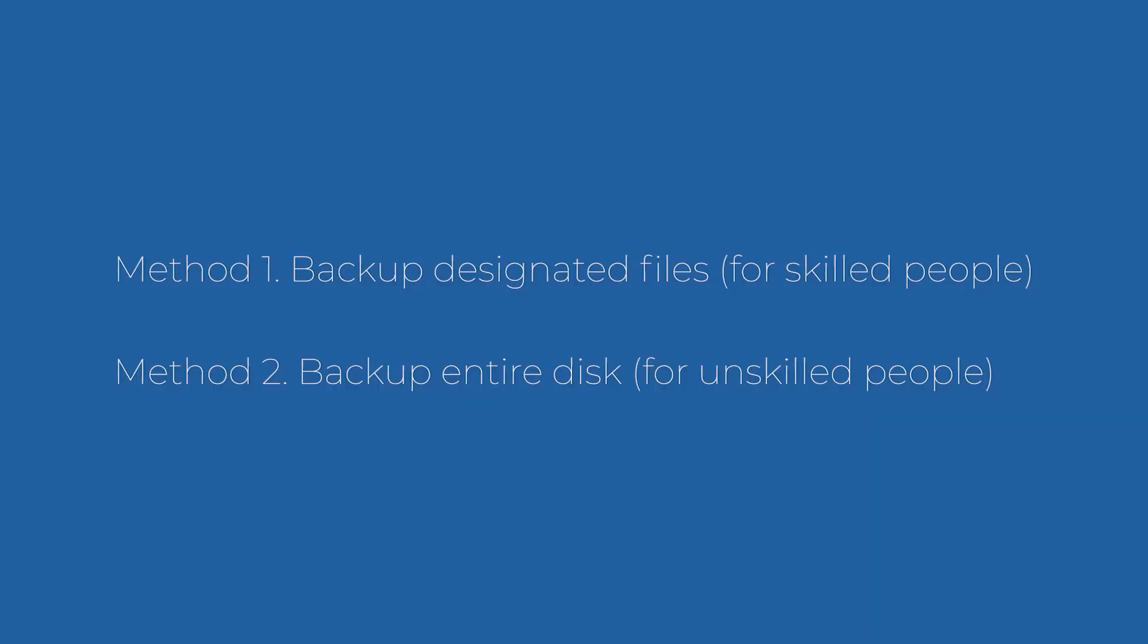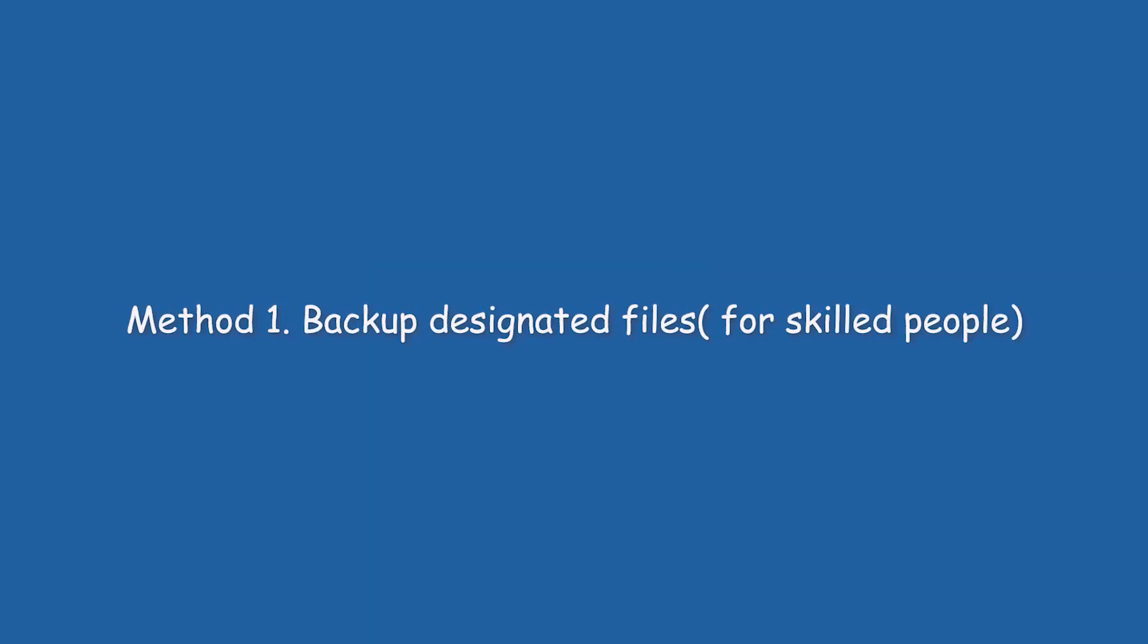Method 1: Backup designated files. Method 2: Backup entire disk.